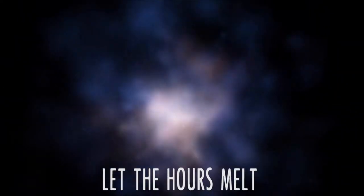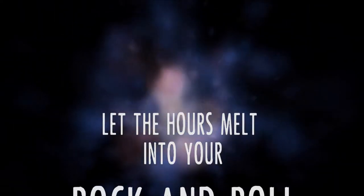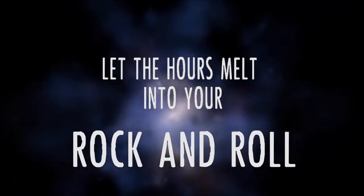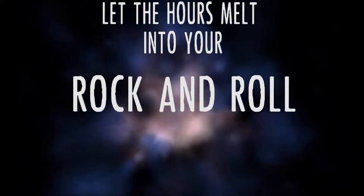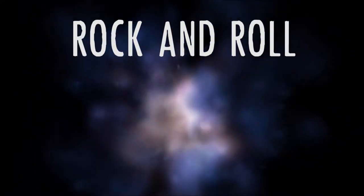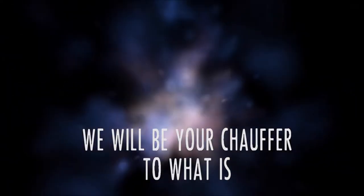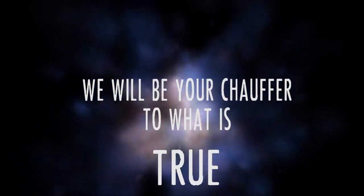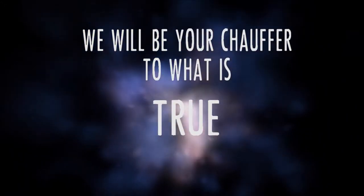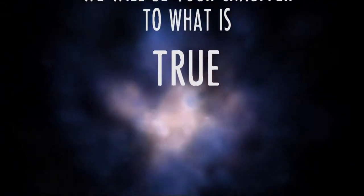Let the hours melt into your rock and roll. We will be your chauffeur to what is true.